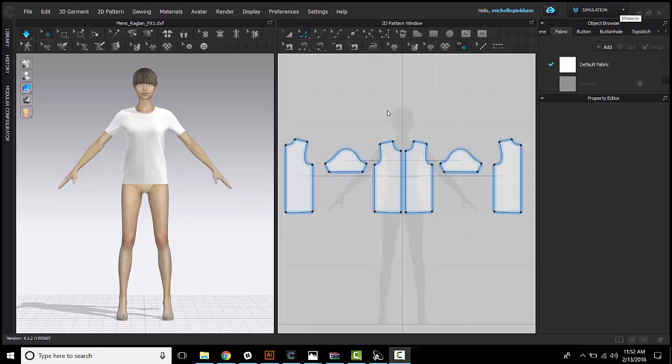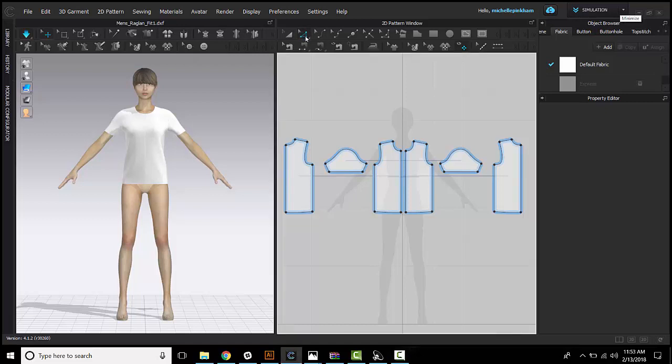The following will be a review of the Edit Pattern tool in Clo. The Edit Pattern tool is located in your 2D toolbar right here. This will allow you to edit points and lines in a more controlled way. It is very similar to the white arrow tool in Illustrator.